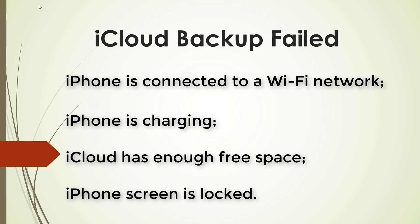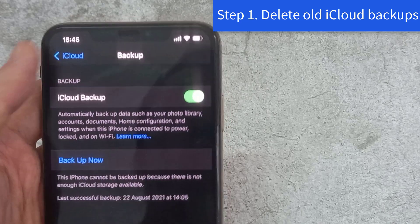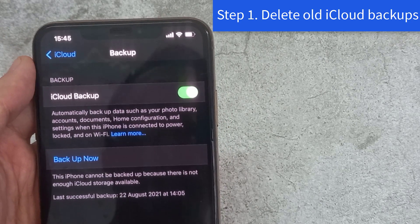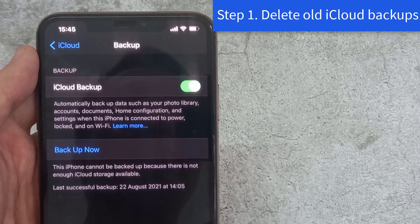So, let's get started. Step 1. Delete Old iCloud Backups.